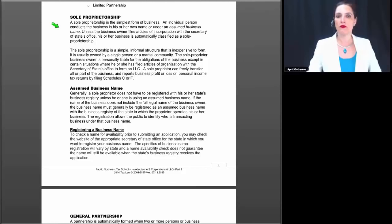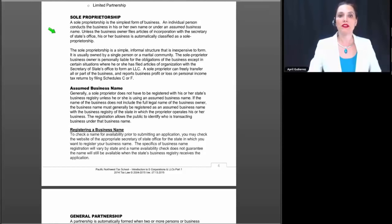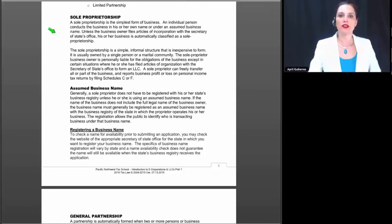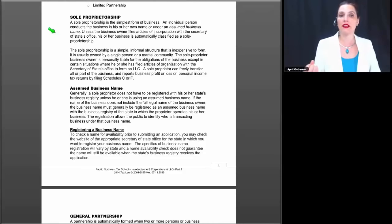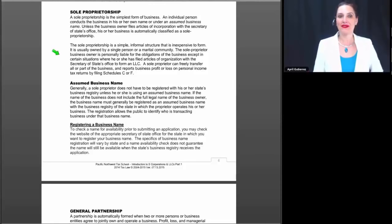The sole proprietorship is the simplest form of business. If you're a tax preparer with no education in S-Corporations, your experience with business returns is likely limited to Schedule C. With the Schedule C, you have an individual person who conducts business in his or her name or under an assumed business name. Unless the business owner files articles of incorporation with the Secretary of State's office, the business is automatically classified as a sole proprietorship. The very act of operating a for-profit business makes you a sole proprietor unless you're in a partnership.